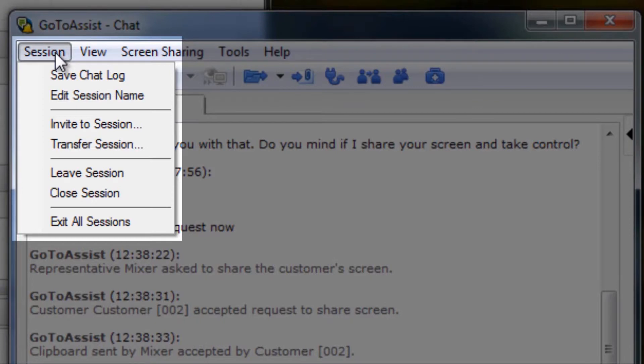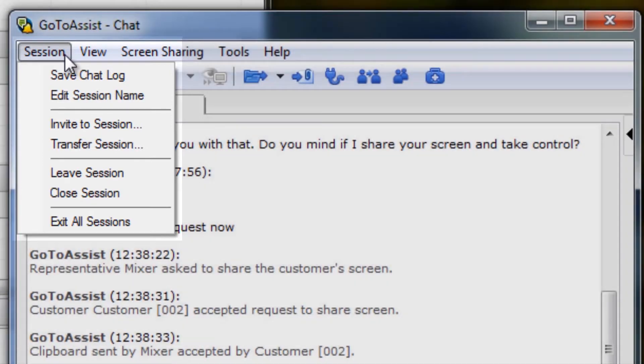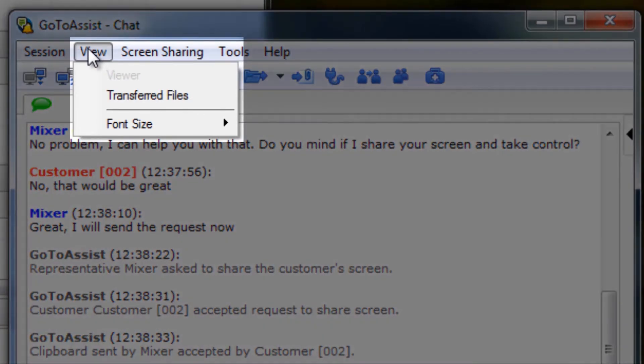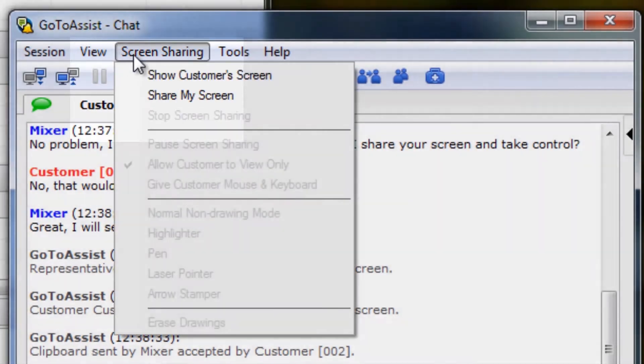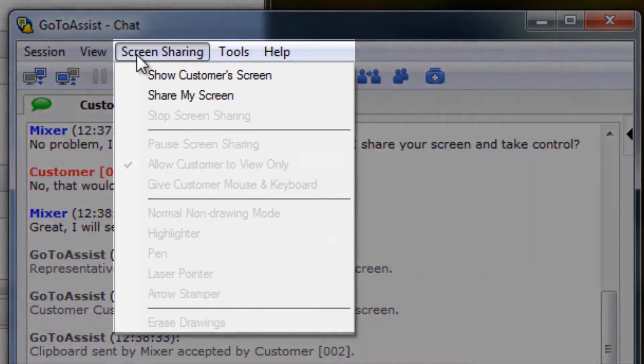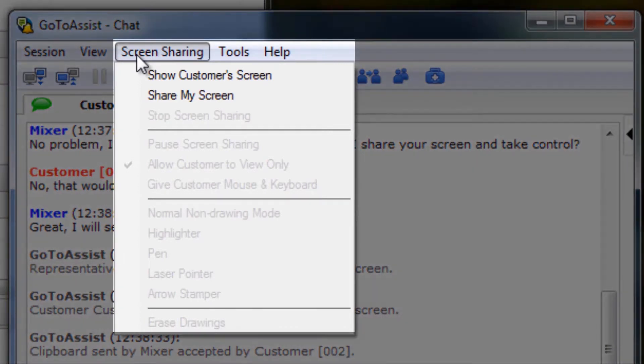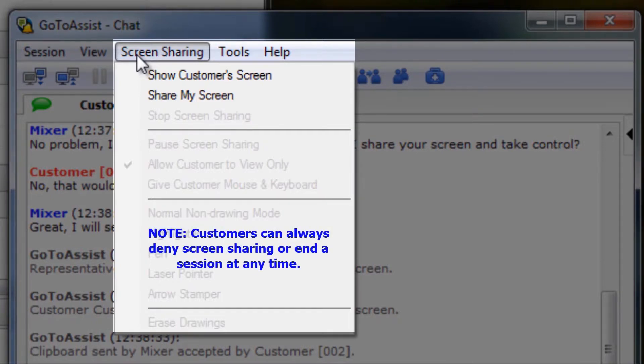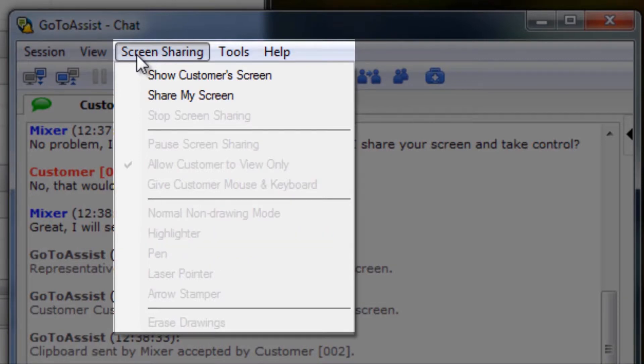Under View, representatives can work with transferred files and change their font size if desired. Under Screen Sharing, representatives can request to view and or control their customer's computer, or can opt to show their own computer screen. Customers can accept or deny representative's control and can end a session at any time if needed.